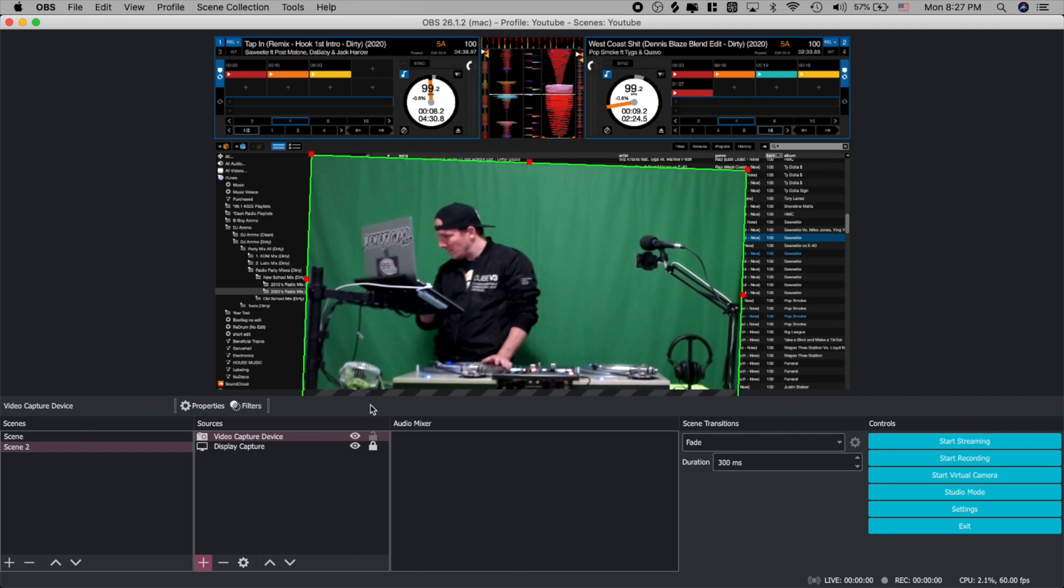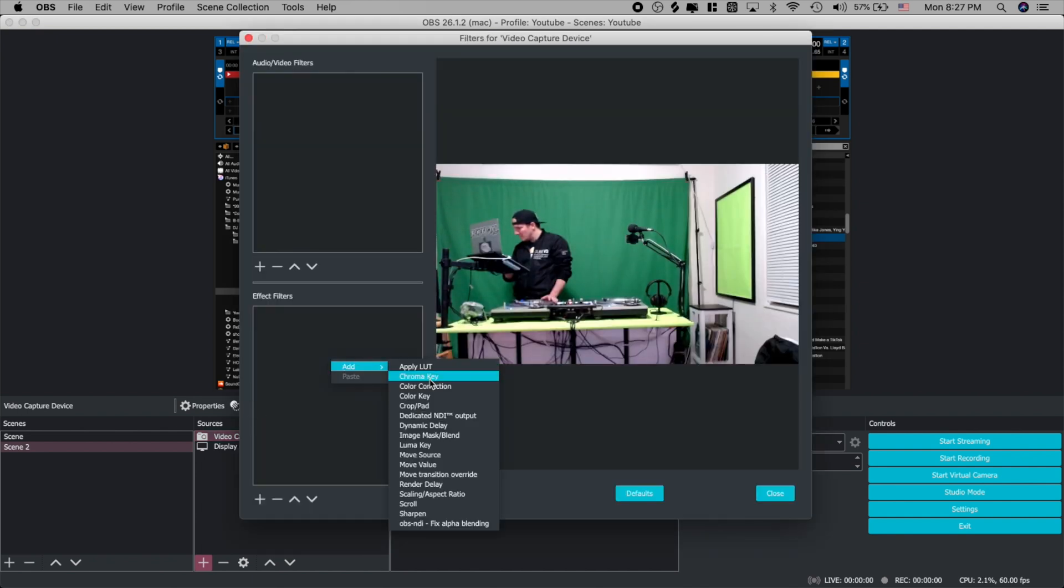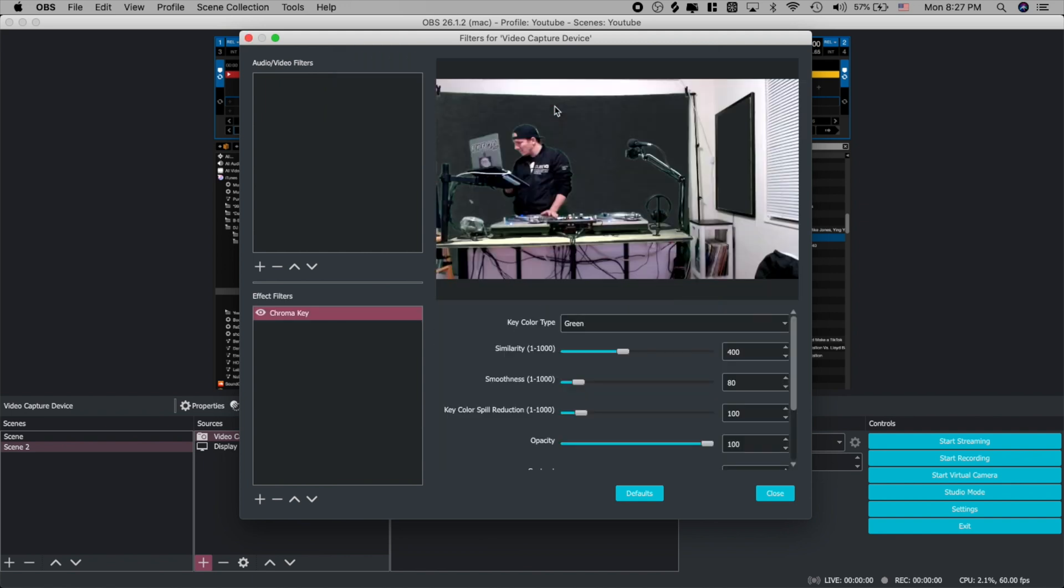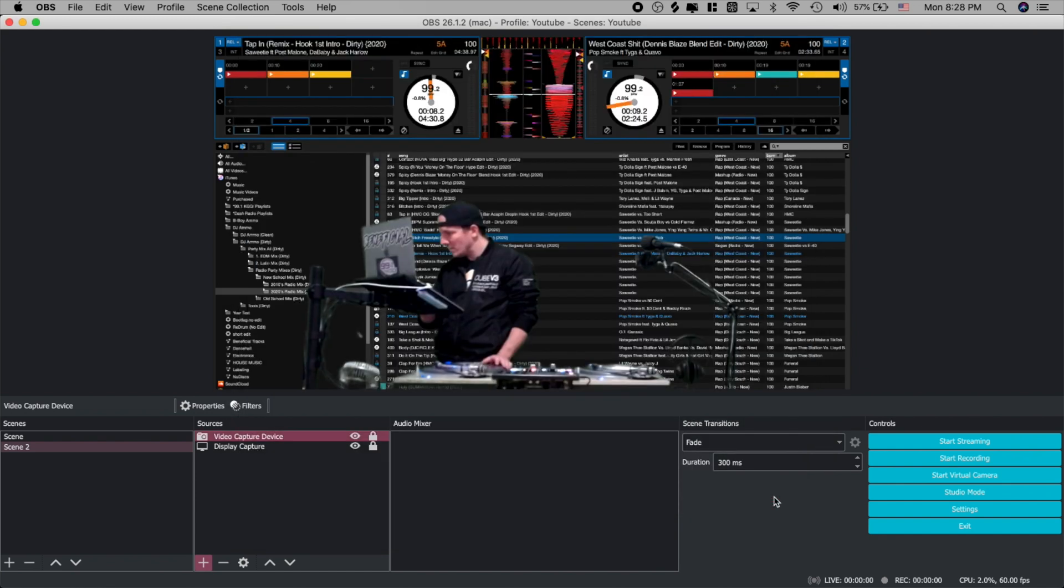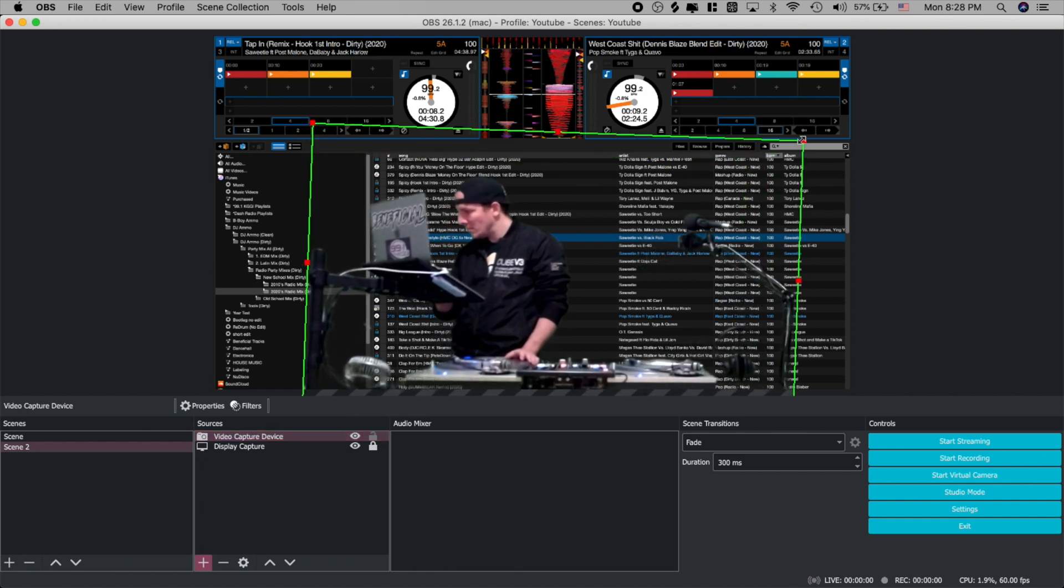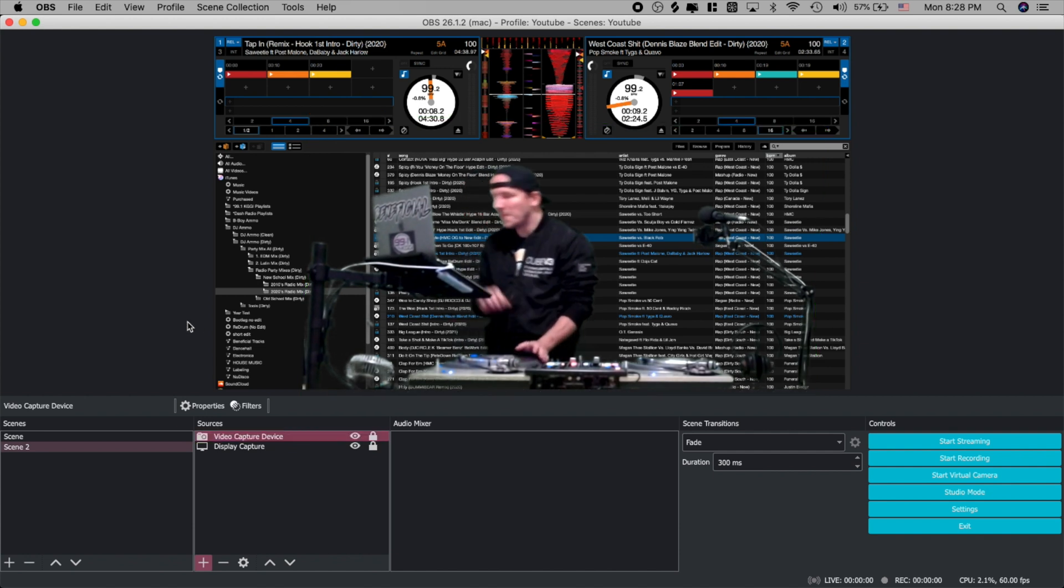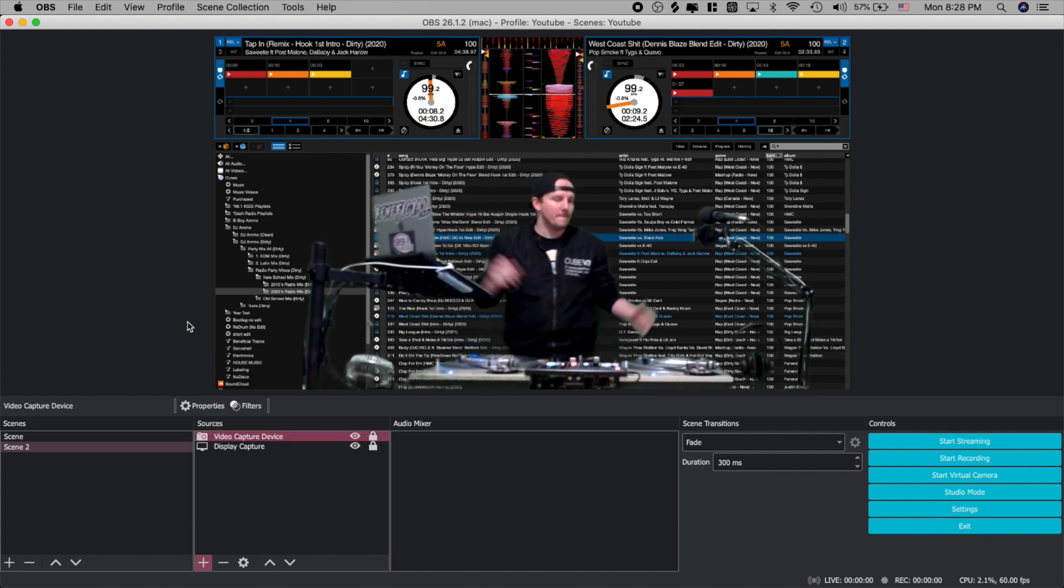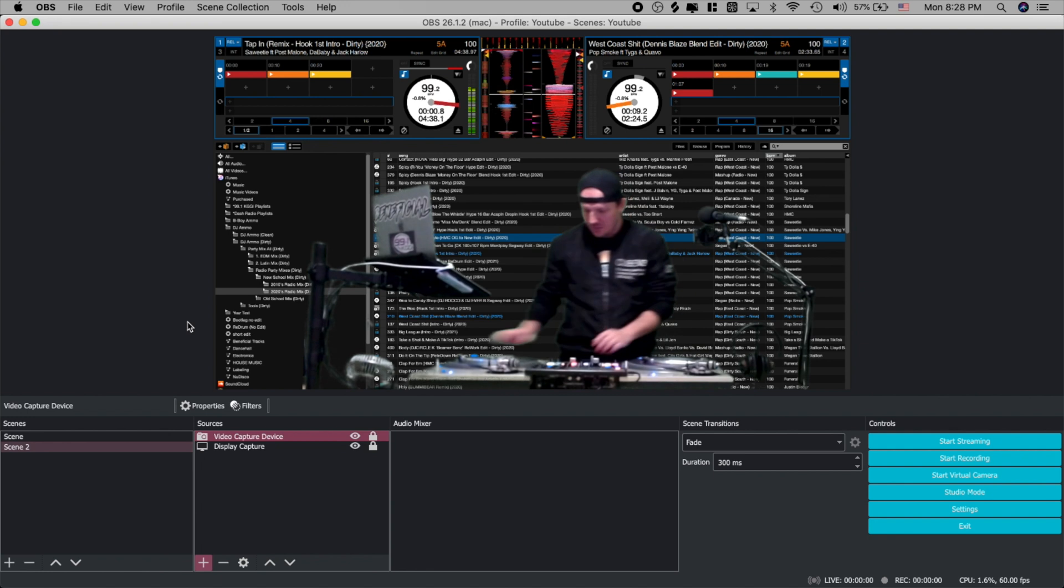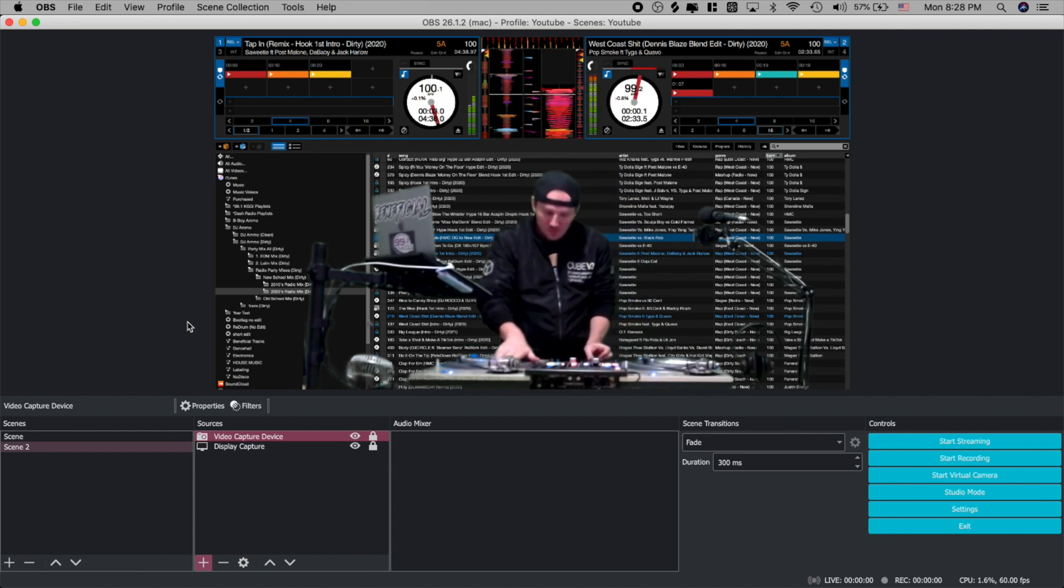Now for this next step we do need to go back into filters and we're going to be adding a chroma key and this is what makes all the green stuff go away when you have a green screen for a background. Now you're probably going to notice there is a little bit of noise here. You want to just play with the settings until you get it just right and once you have it set go ahead and close it and now you're going to see I'm right here with all my DJ software and I'm DJing right here in the middle of it. Let's go ahead and give this a test run real quick and as you can see everything's working.